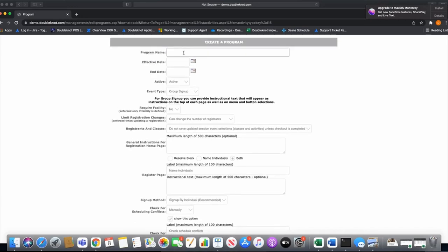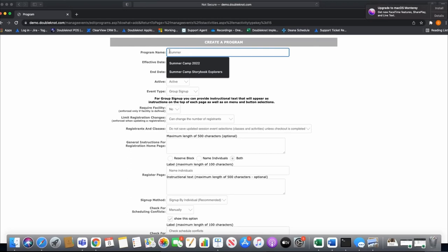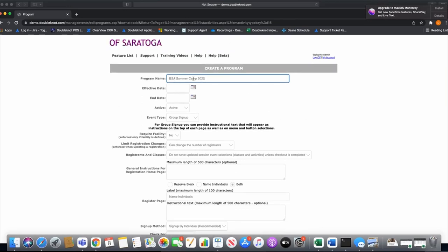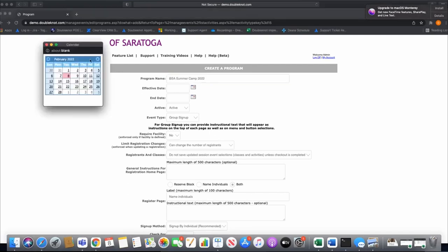The first field is the program name — this is going to be the name of your camp, like 'BSA Summer Camp 2022.' Camps usually have a specific name like Camp High Sierra. We'll build the weeks of camp in a moment. The effective start and end date represent the full life of the camp — for example, from the first day of week one through the last day of the final week.